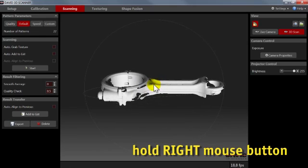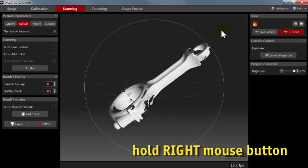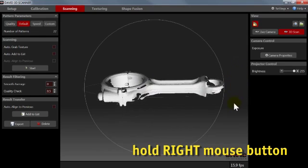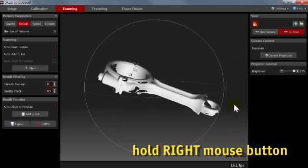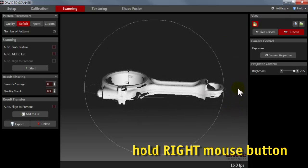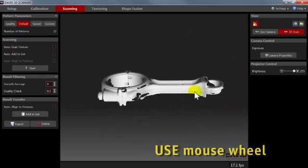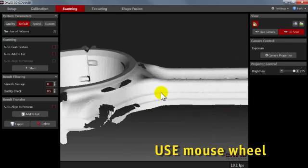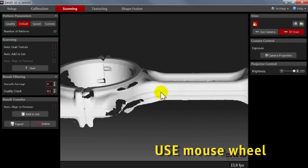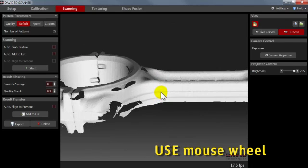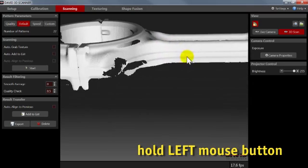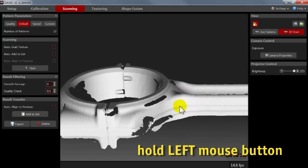If you do this with the mouse pointer outside the white circle, the view will rotate around the view axis. You can use your mouse wheel to zoom in and out, and press and hold the left mouse button to move the view.